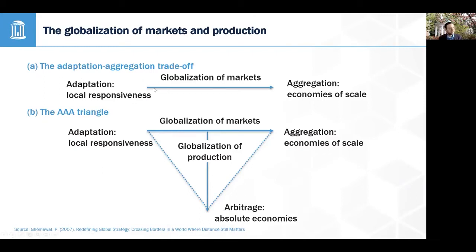The other extreme is aggregation, which is all about economies of scale. Aggregation is the opposite of adaptation — rather than modifying products or policies or strategies for different markets, you keep them as consistent as possible. The goal is to maximize economies of scale: if you can use consistent manufacturing for every market, you avoid the cost of adaptation and may achieve greater economies of scale.